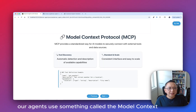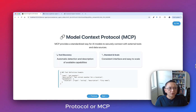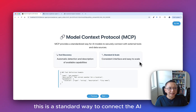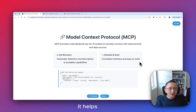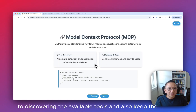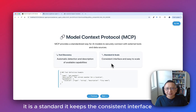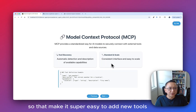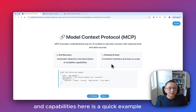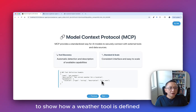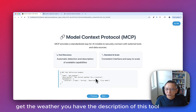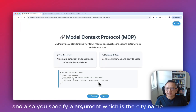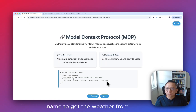All agents use something called the Model Context Protocol, or MCP. This is a standard way to connect AI models with tools and data sources securely. It helps discover the available tools and keeps a consistent interface, making it super easy to add new tools and capabilities. Here is a quick example showing how a weather tool is defined in JSON — you have the tool's name, get_weather, a description, and an argument which is the city name.